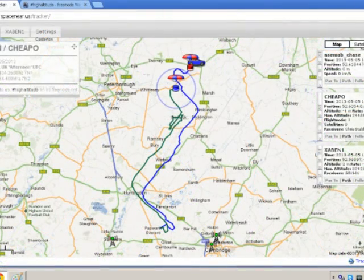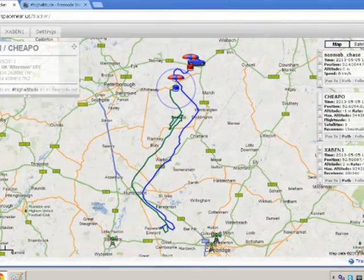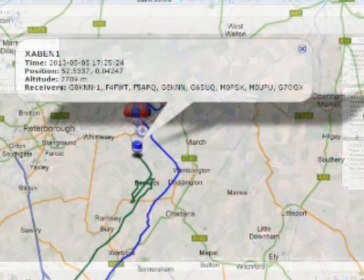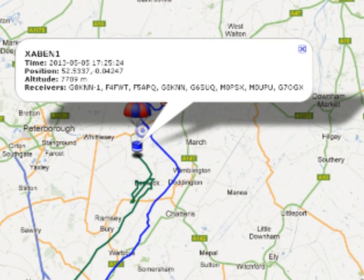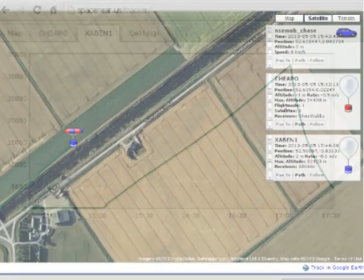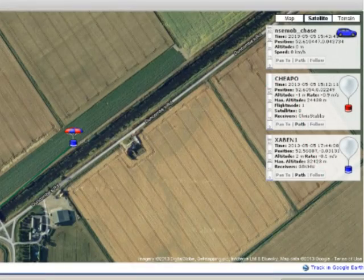The balloon I tracked covered a distance of 12 miles due north, over 2.5 hours of flight, reaching a height of 32,000 metres. It eventually touched down between Peterborough and March. The tracking site shows altitude against time, and the eventual landing site — almost in a river.